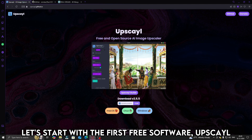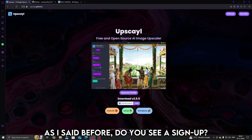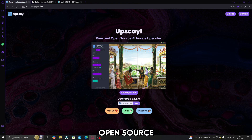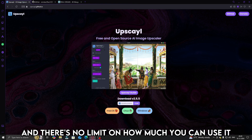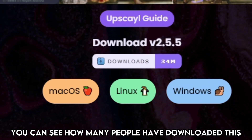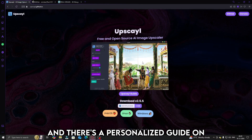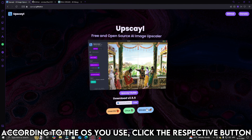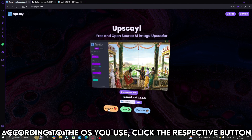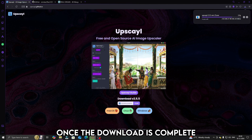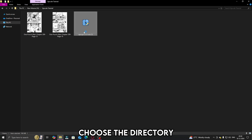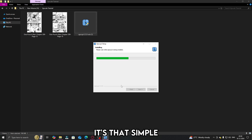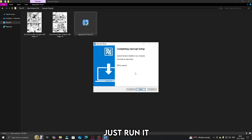Let's start with the first free software: Upscale. Do you see a sign-up? You probably wouldn't, because these softwares are open source and there's no limit on how much you can use it. You can see how many people have downloaded this, and there's a personalized guide on how to use it as well. Let's go ahead and download it. According to the OS you use, click the respective button. Once the download is complete, double-click and run the setup. Choose the directory and simply hit install — that's pretty much it.